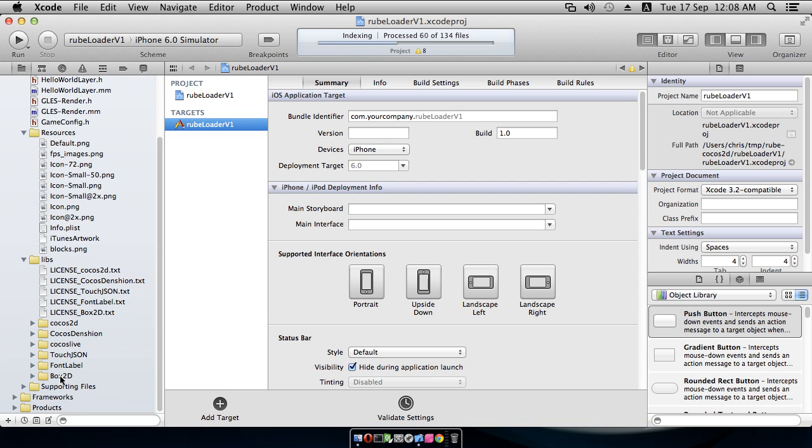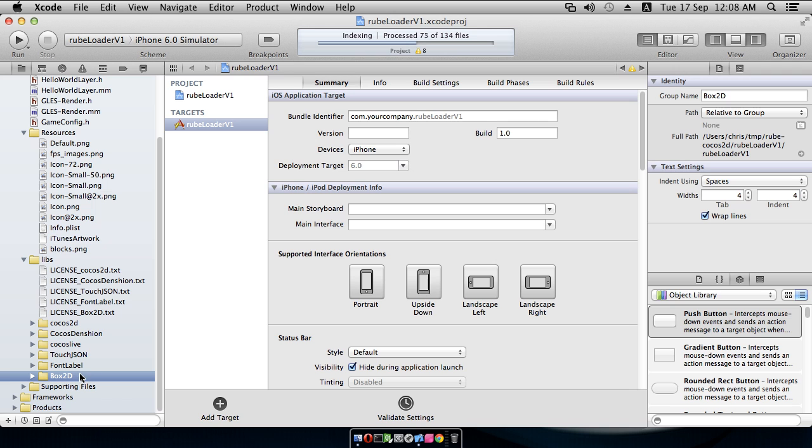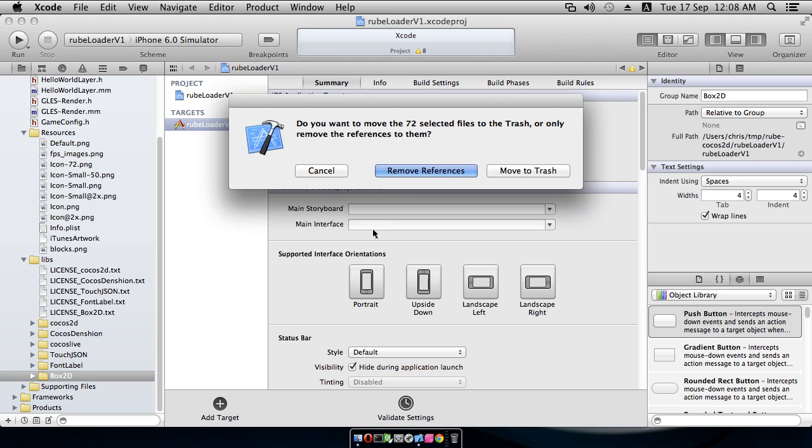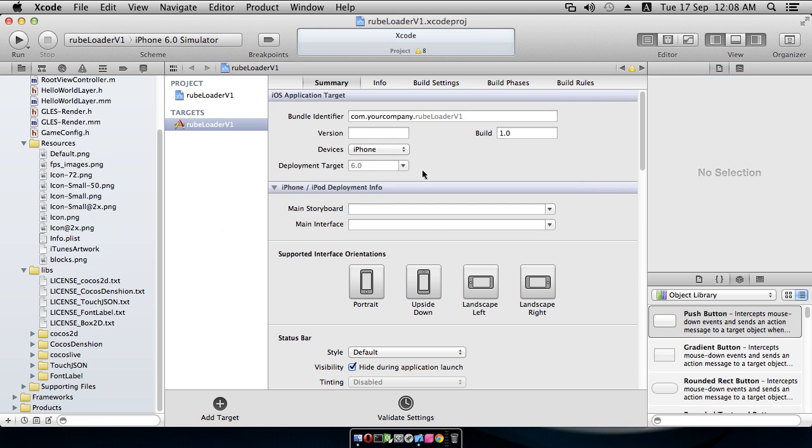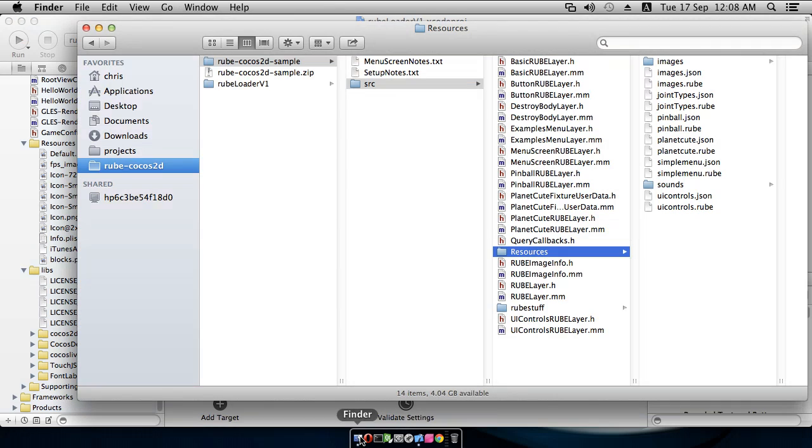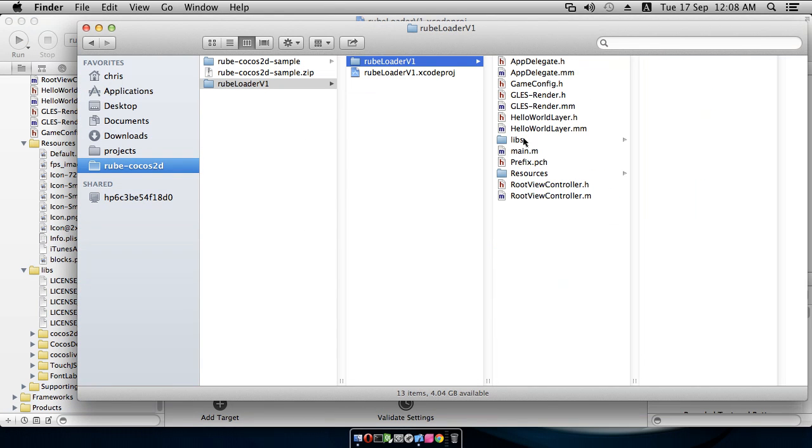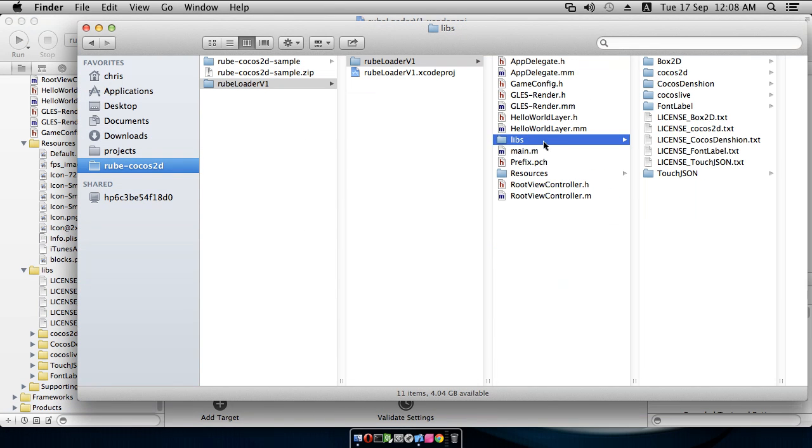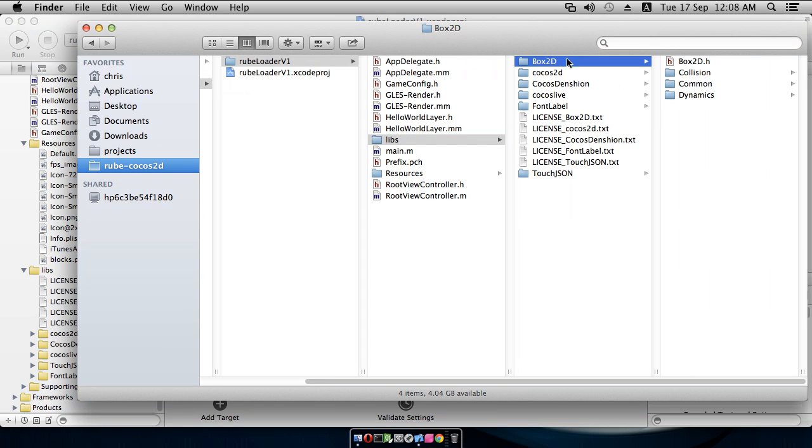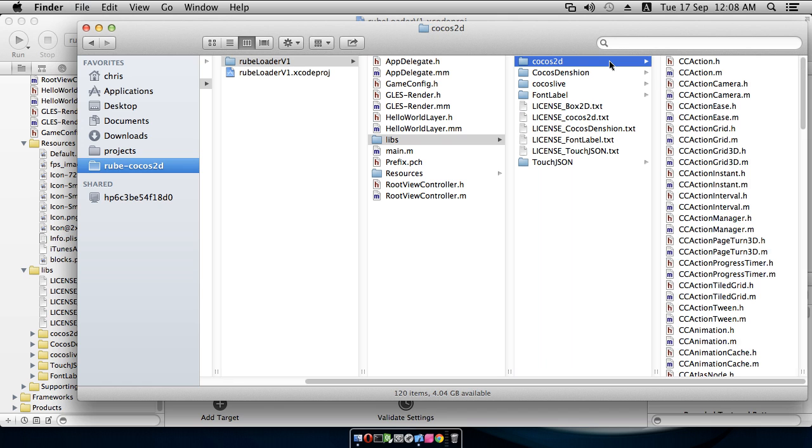First thing to do is come into the Box2D folder here and just delete that, because we're going to replace it altogether. And then also on disk, come into the libs folder of the project that we just made, and delete this Box2D folder. Notice that this folder is the one that contains the Box2D.h file, so this is the folder that we want to replace it with from Subversion. So I'll delete that.